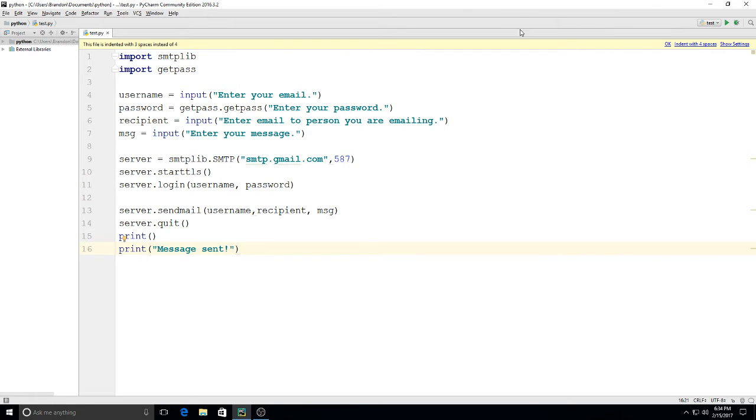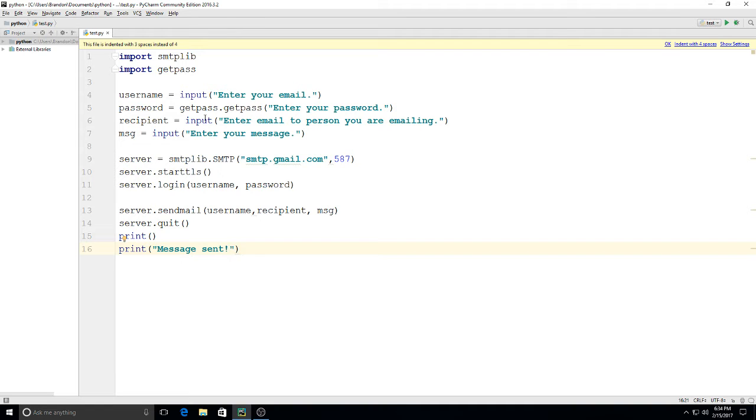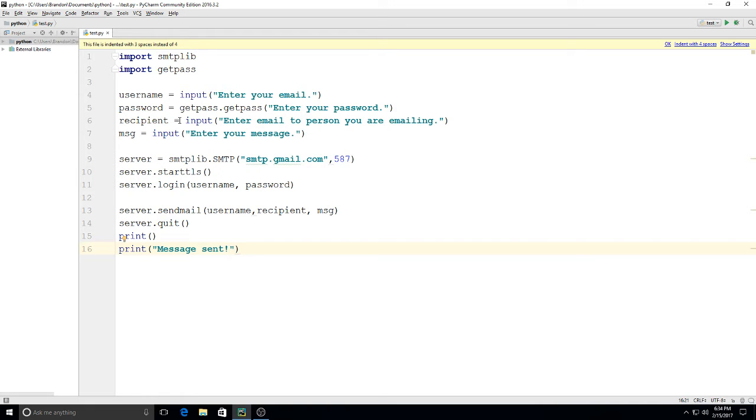Now when you type this in, I'm not going to run it here, but if you run this either through your command prompt or in the interpreter, the first thing it'll do is say 'Enter your email,' so you'd use myemail@email.com, whatever it is, you'd type that in. Then your password, you type that in and hit enter. It asks you who you're emailing, you type in that email and enter, and then you type in a message.